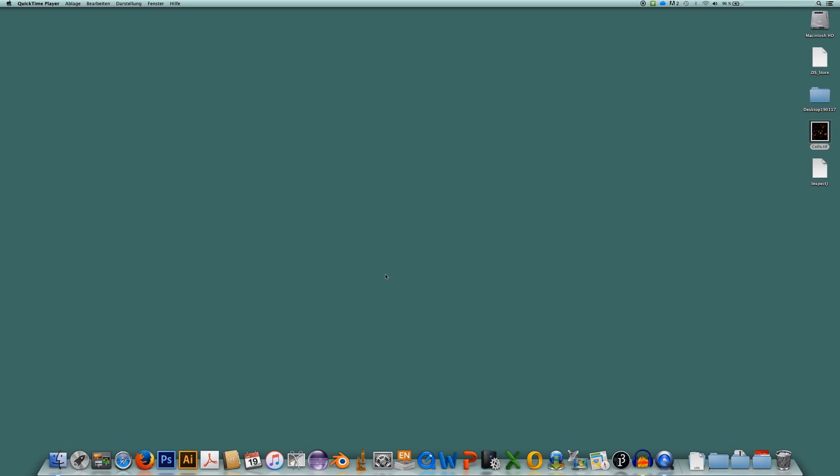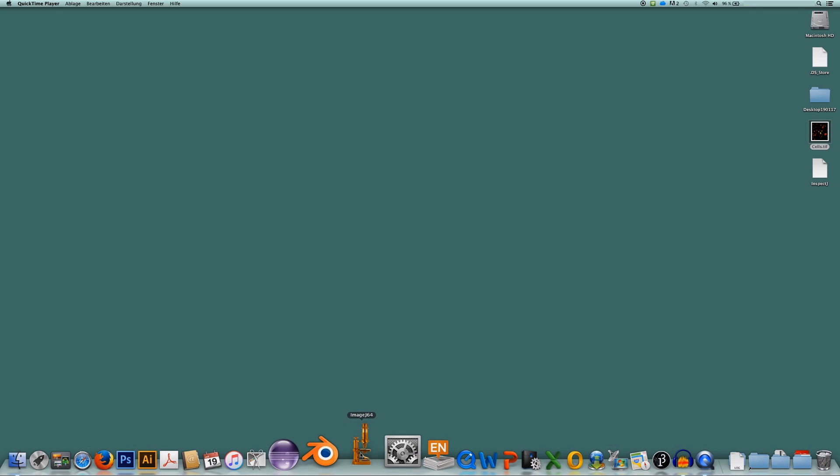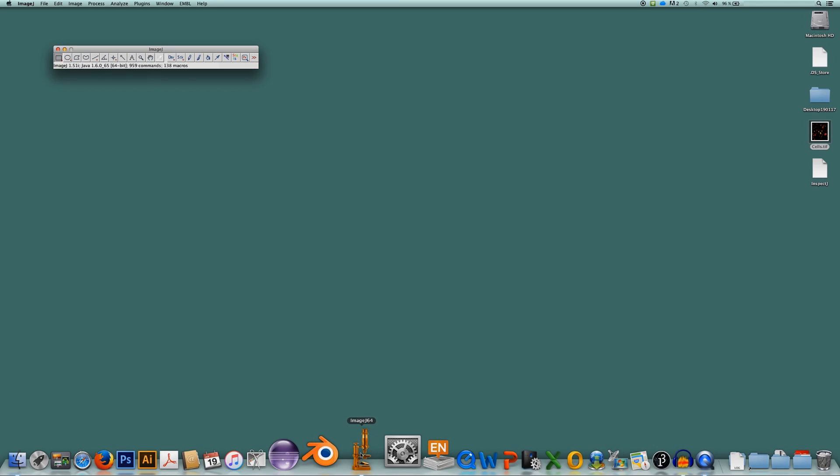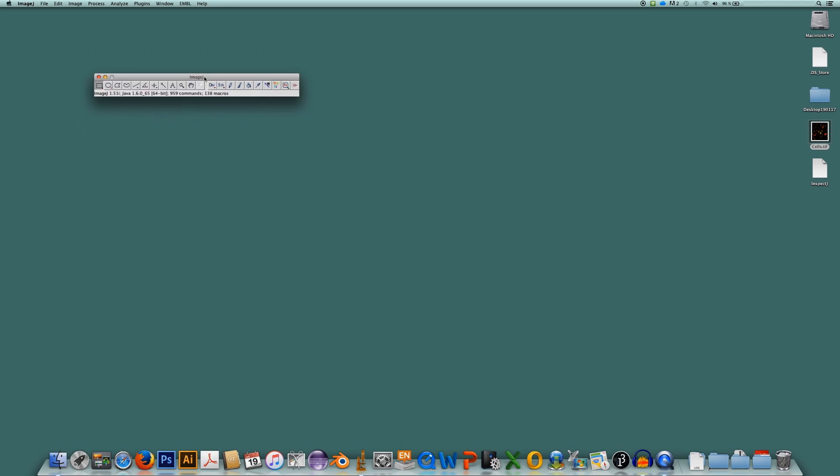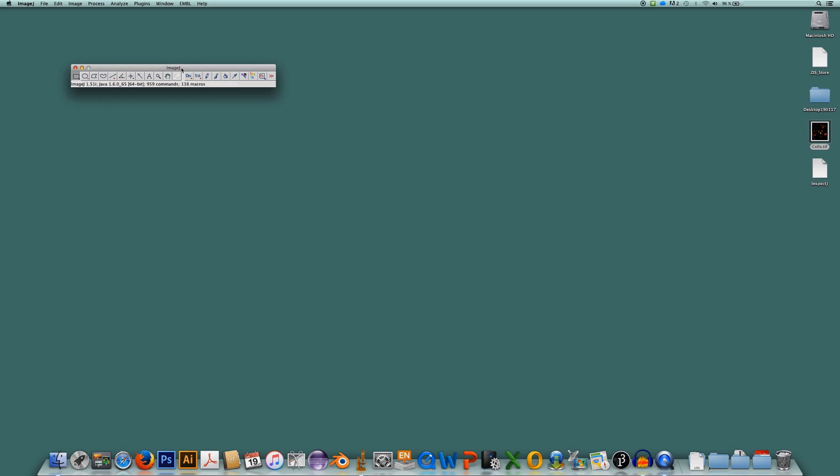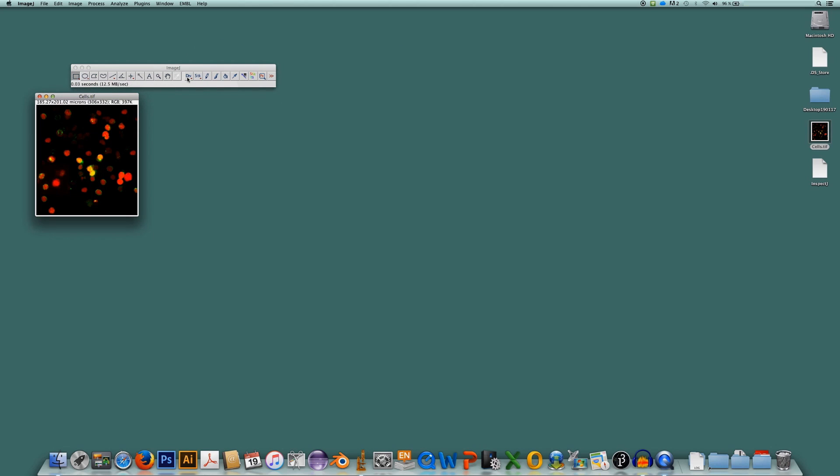First I will open ImageJ or if you like Fiji. Here it is. And I will open a fluorescence image. In this case I will drag and drop an image from fluorescence microscopy.